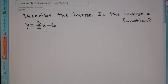Hey, Algebra 2, today we're going to talk about inverse relations and functions. What is an inverse?